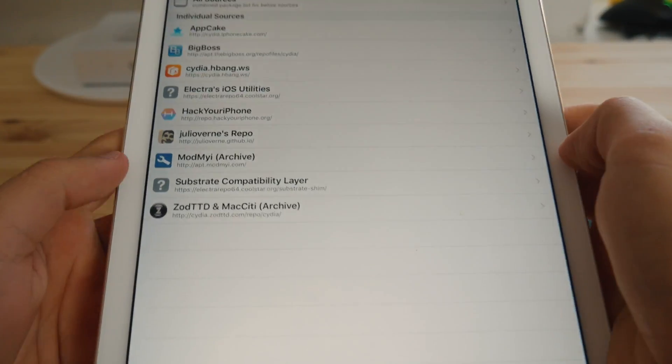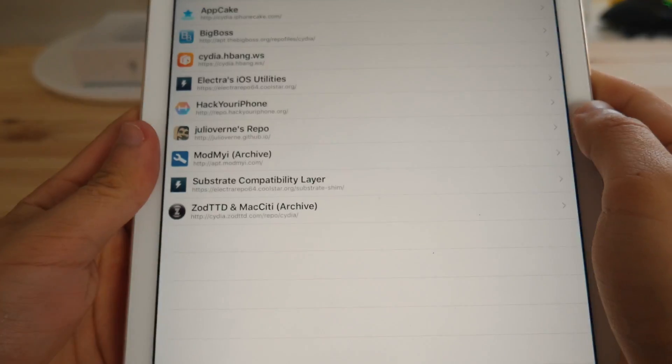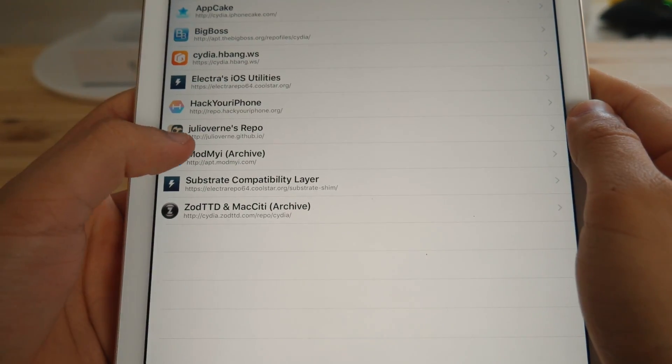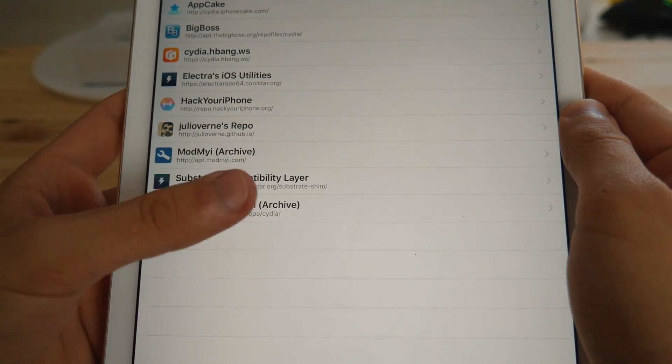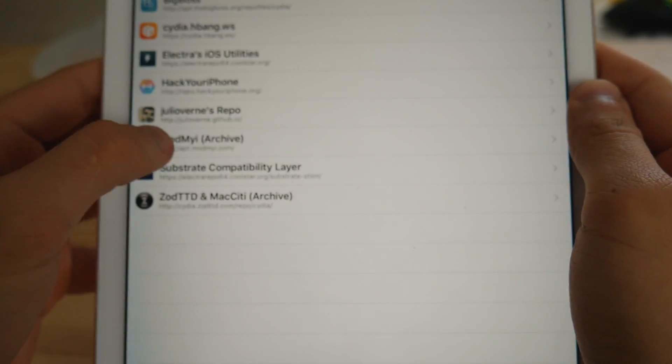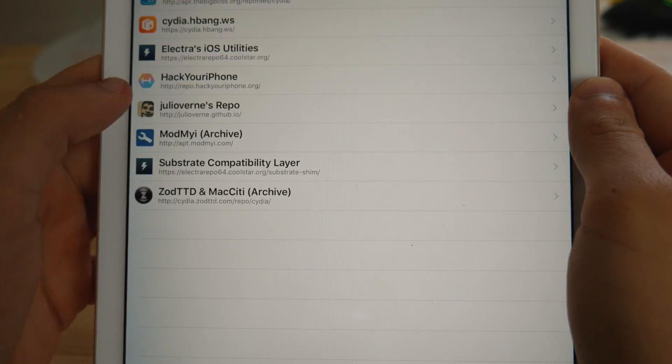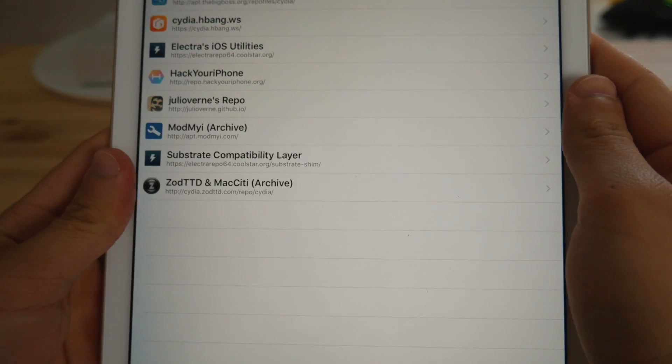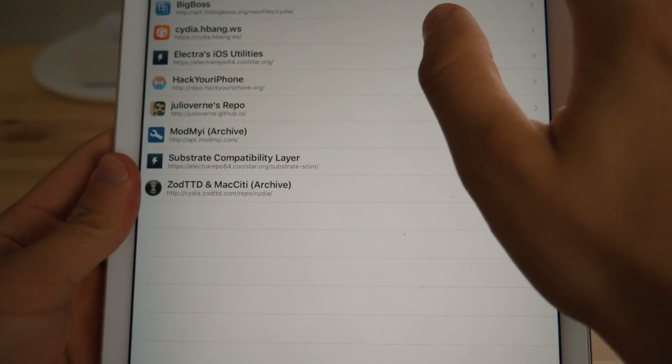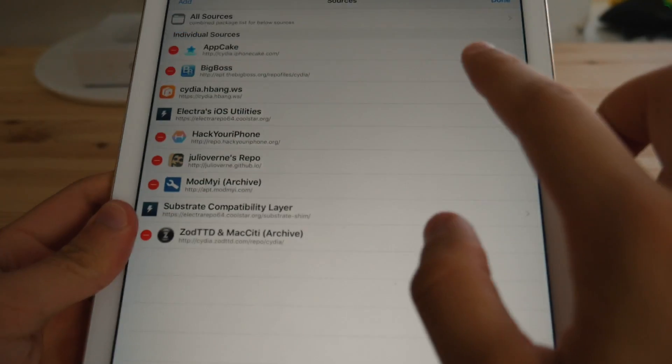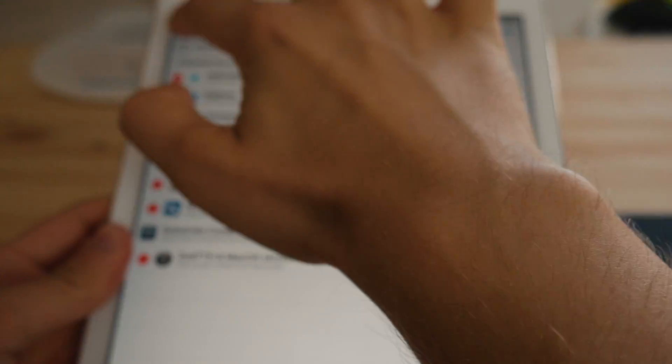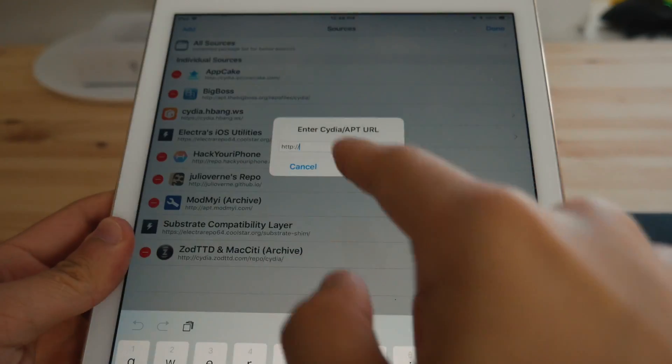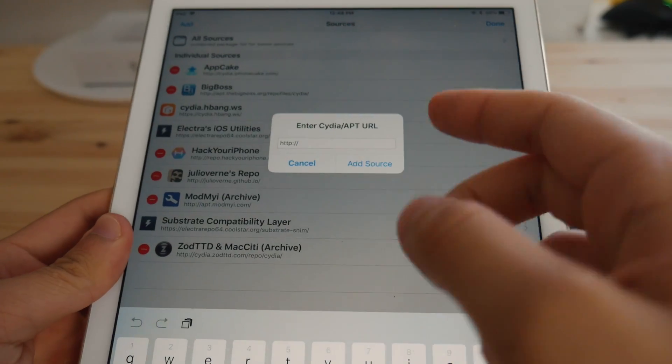Go into the sources. And now you have to add that source, which is called this one, the Julia Vernis repo. So this link is going to be in the description, of course, for you guys. Just click on edit right here and then add, and then add that source manually.